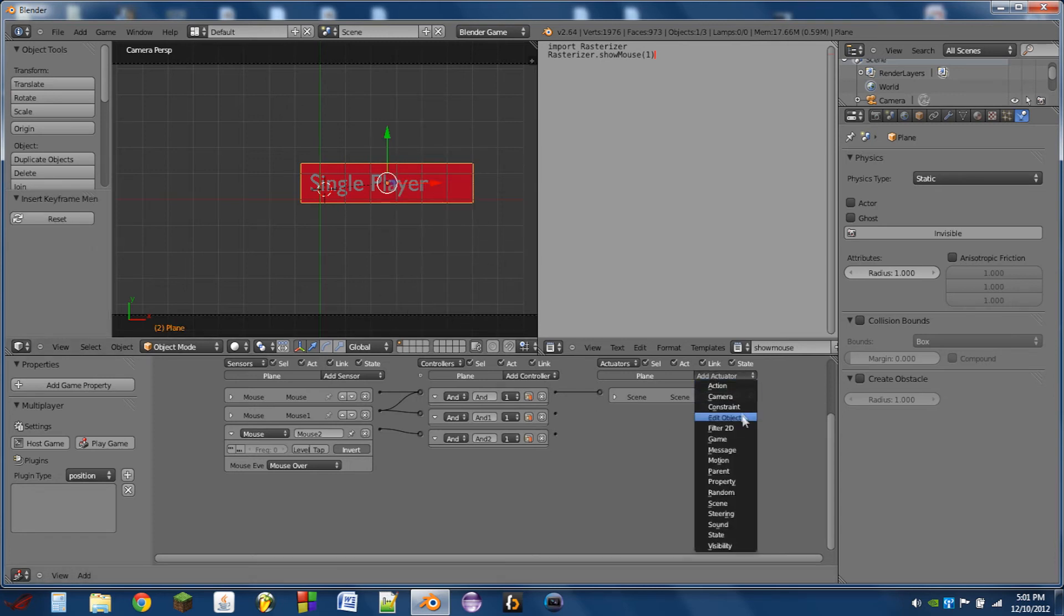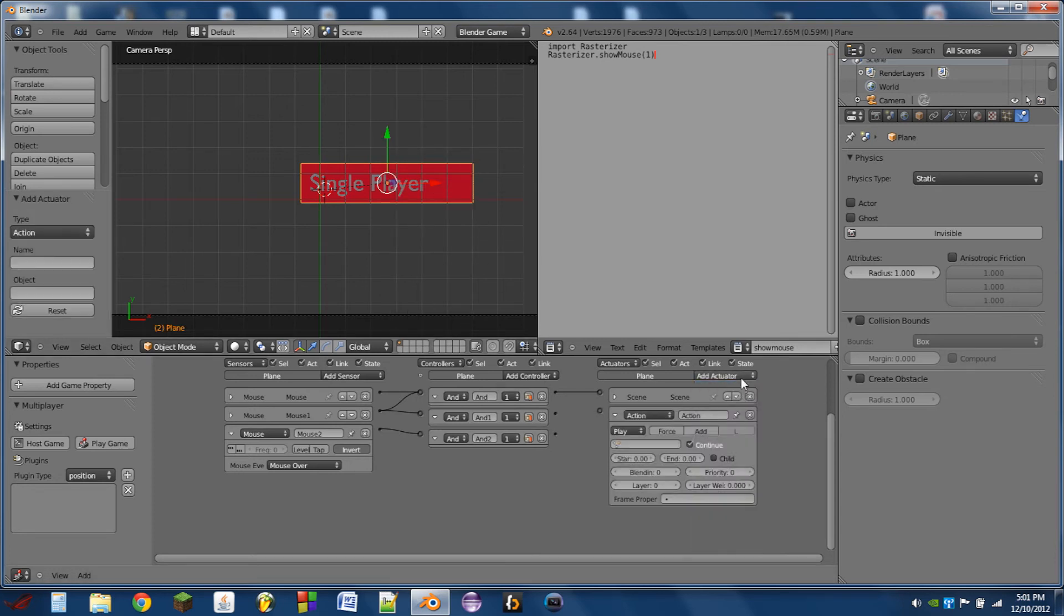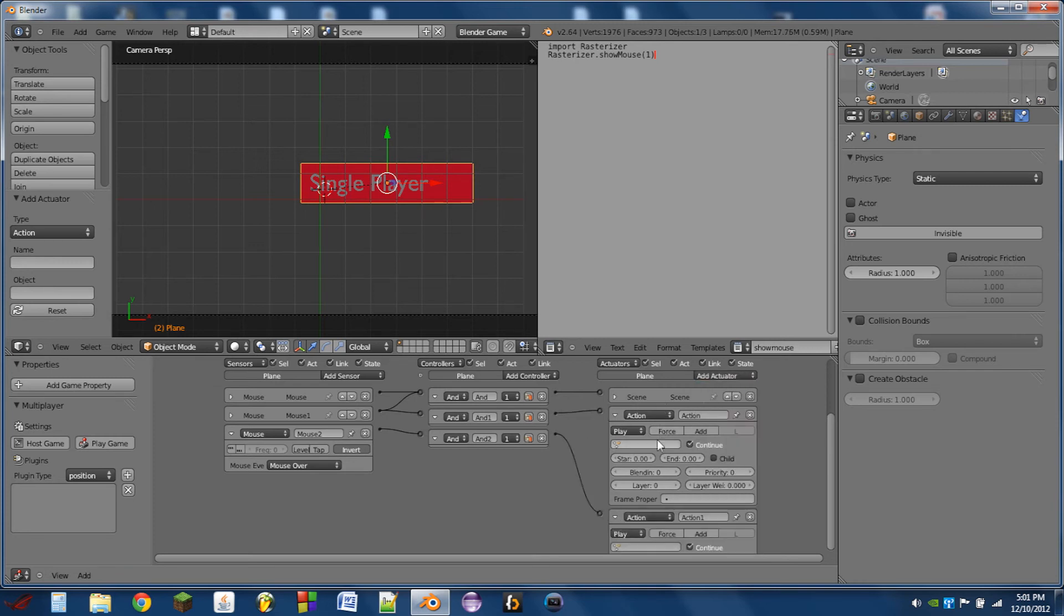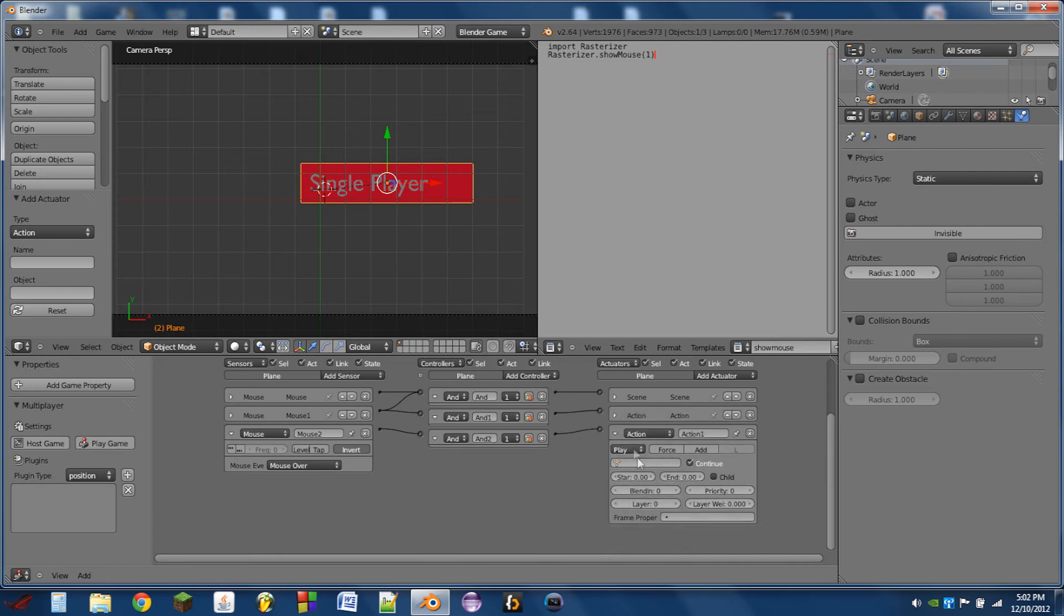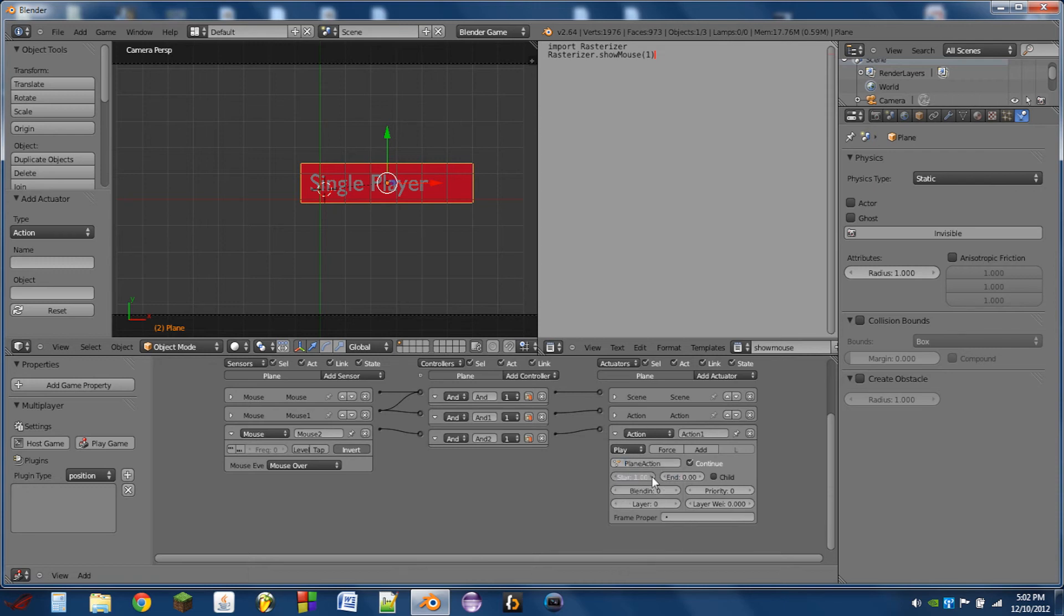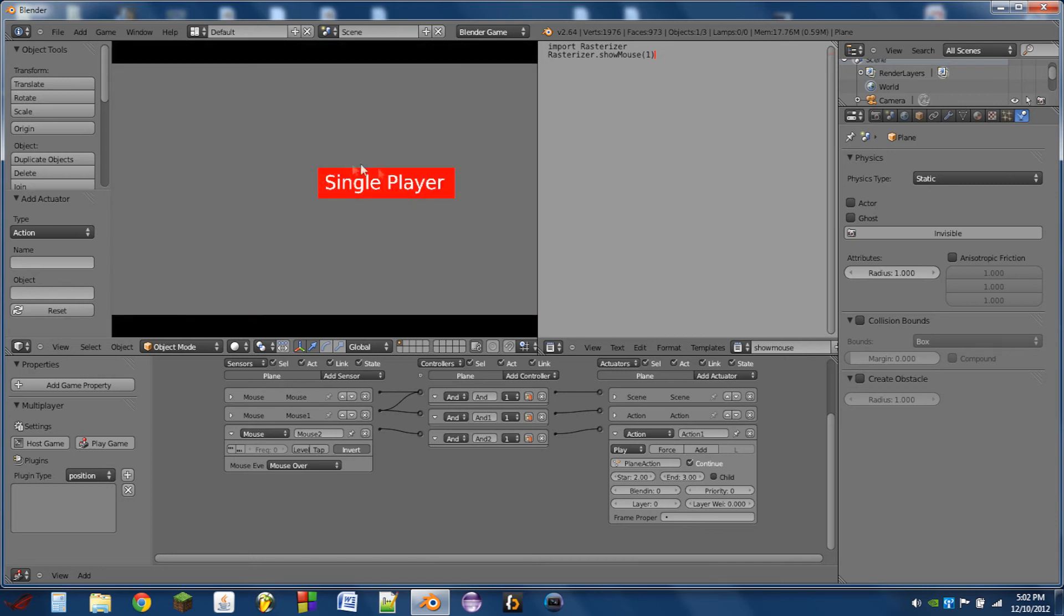So then we're going to add two action actuators onto this plane. The first one, we're going to choose plane action, start at frame 1, end at frame 2. The second one, plane action, we're going to start at frame 2, end at frame 3. So whenever we play the game, and we roll over the selection, it gets bigger. So it kind of confirms that, yes, you have moved over this menu item.